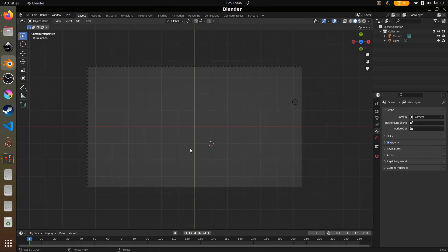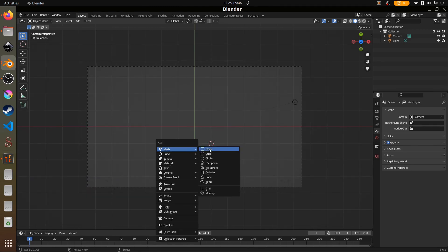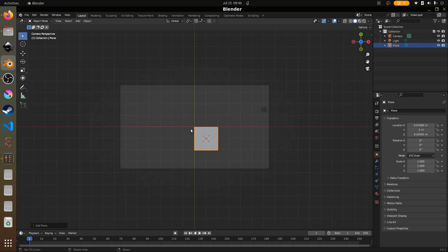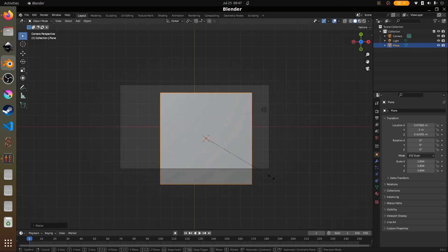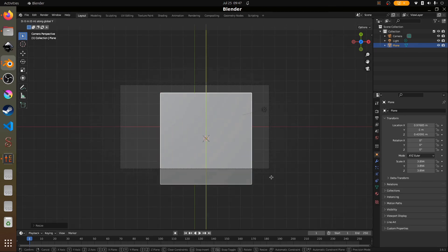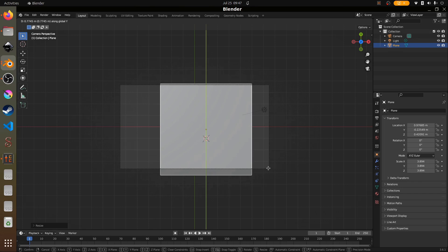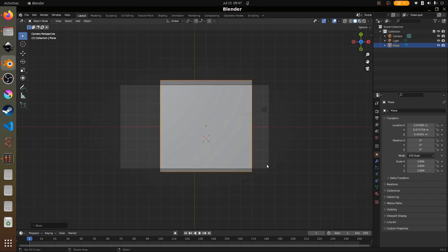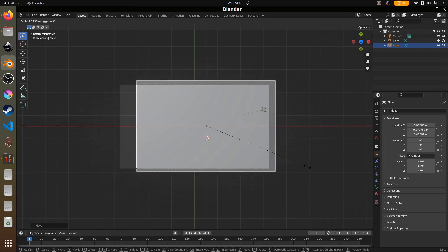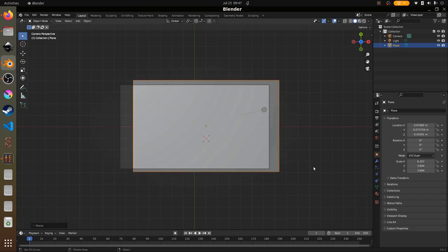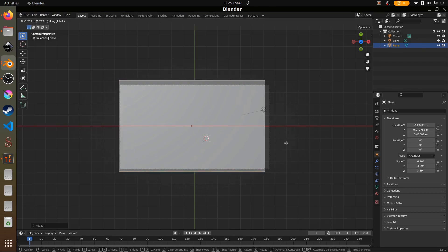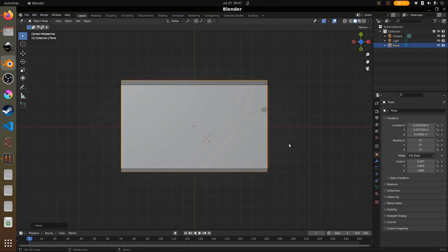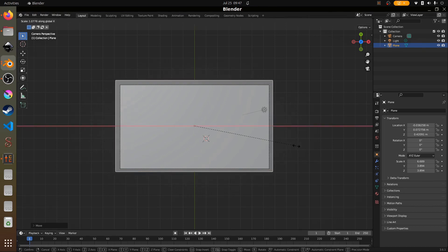Now we're going to go ahead and add a plane — Shift+A, add a plane. We're going to press S to scale up, then press G, Y. Press S, X — that means scale on the X-axis — and just drag this across the camera frame, then G, X to make sure it covers the entire camera frame.